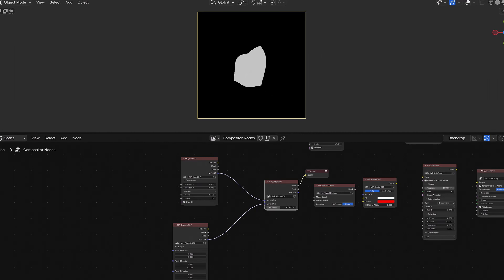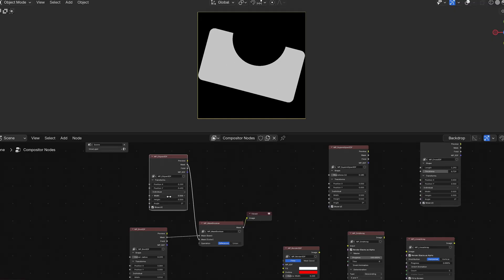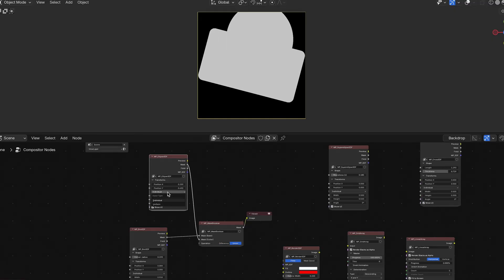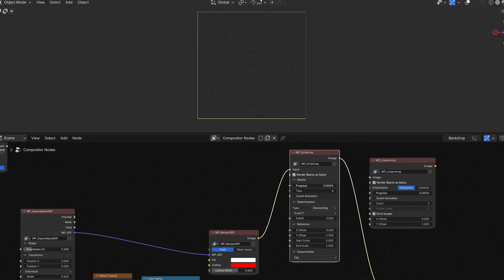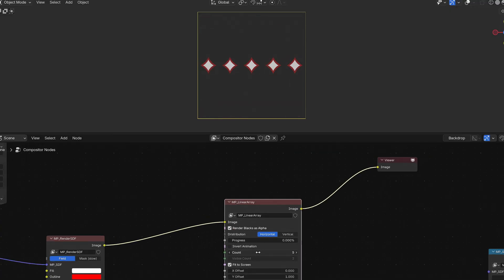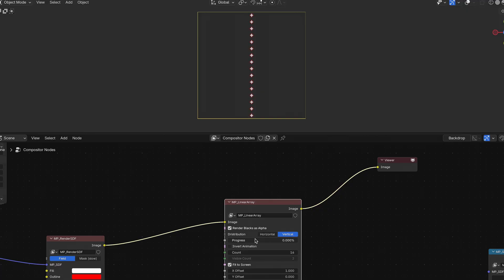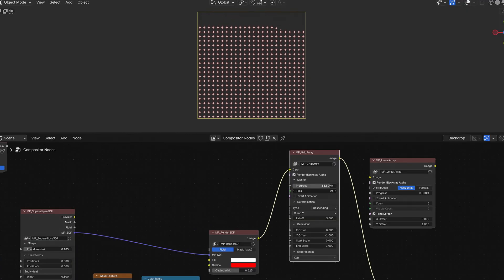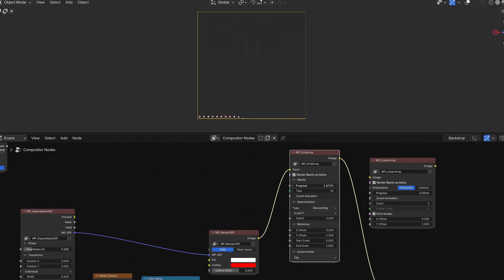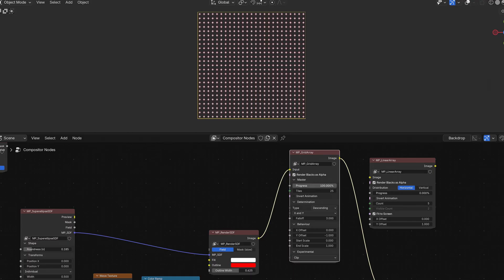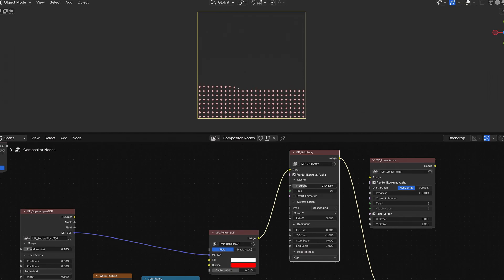But let's get to the system I've built for those shapes. Currently, you can seamlessly create a morph animation between two shapes, cut them with each other, and also apply two different array effects to them. I've implemented both a grid array and a linear array, which allows you to create iterations of a shape, or even any image you want, and then animate them with an adjustable offset between each iteration. These are the current possibilities of this system, but I plan to further expand it in the future.